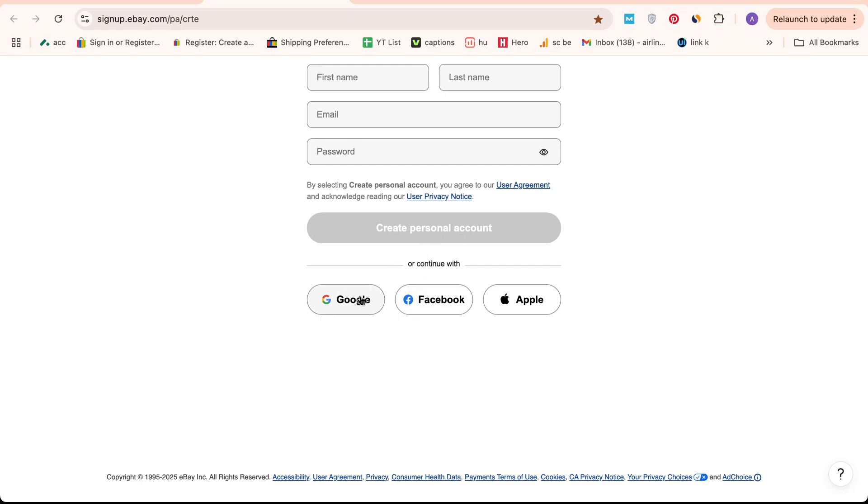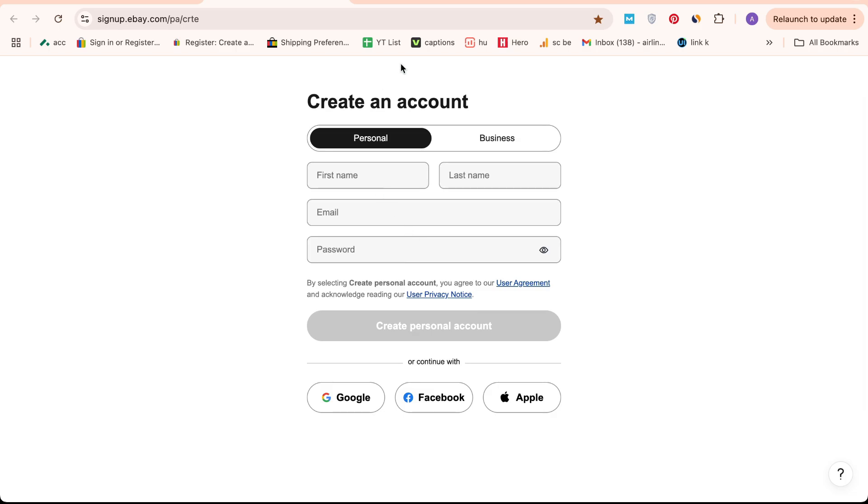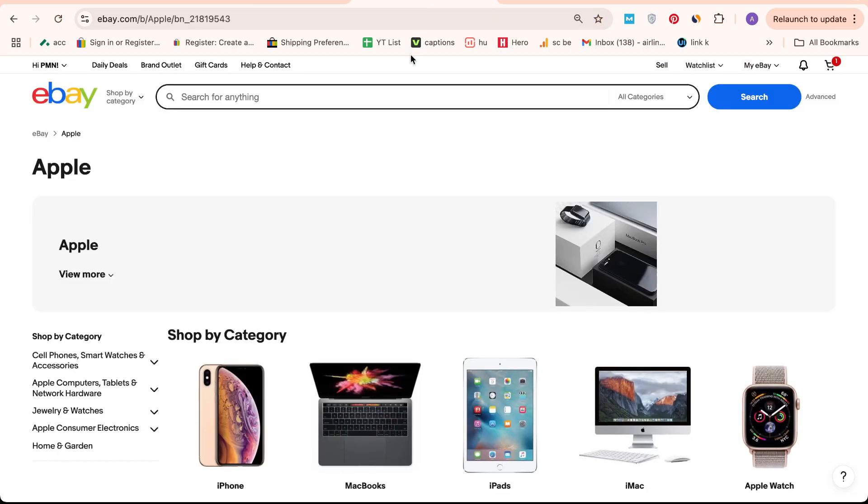To streamline your sign-up process, you can also opt to continue with Google, Facebook, or Apple. It's crucial to remember that confirming your identity is a vital step before you can begin selling on eBay.